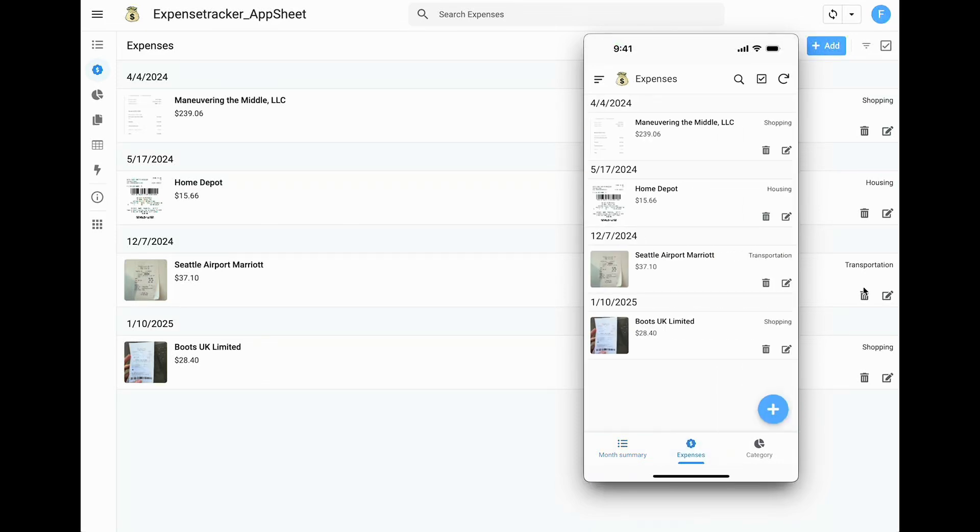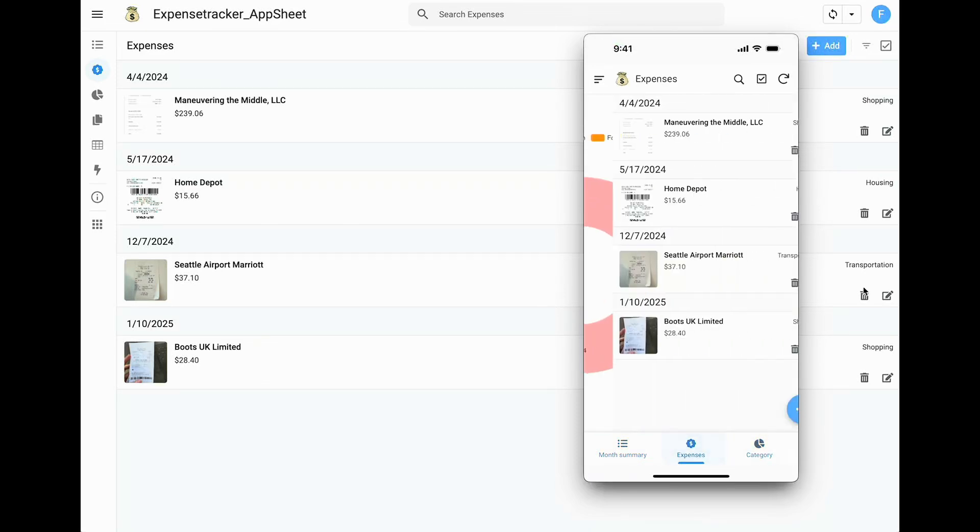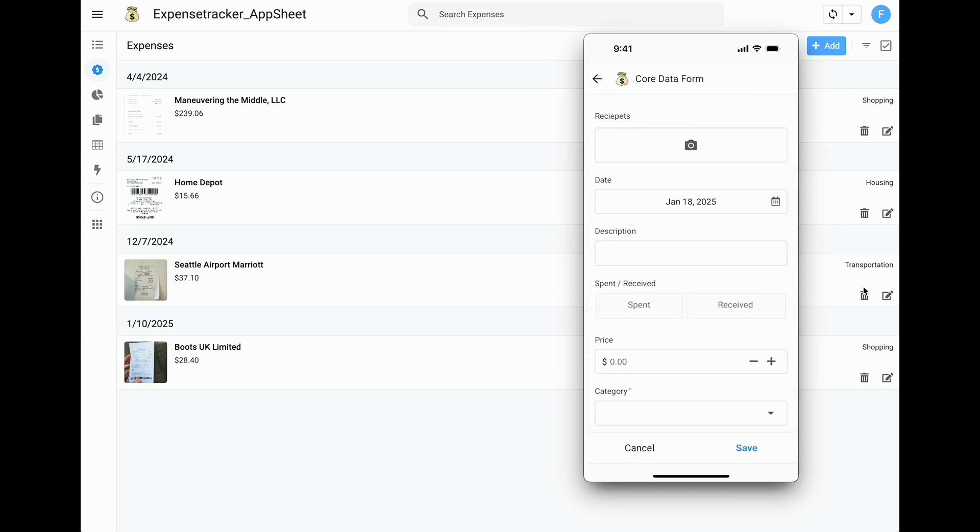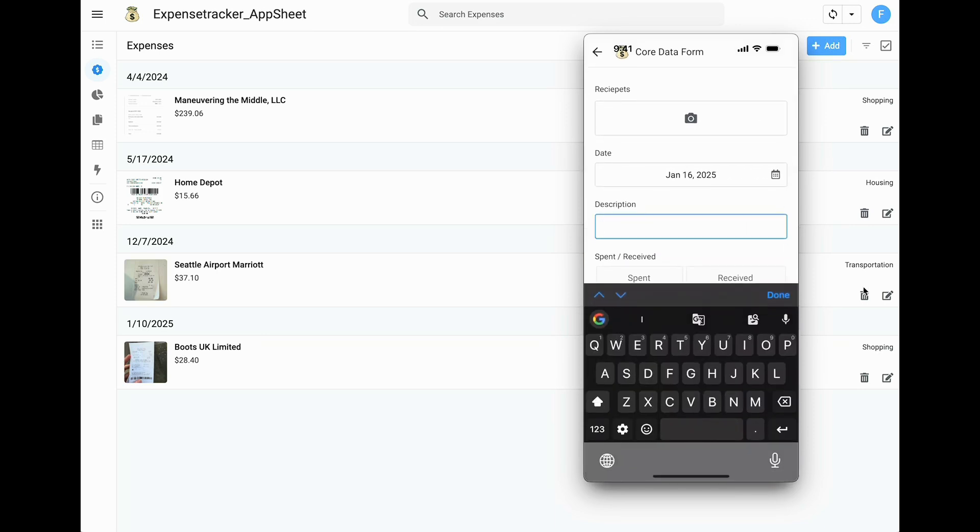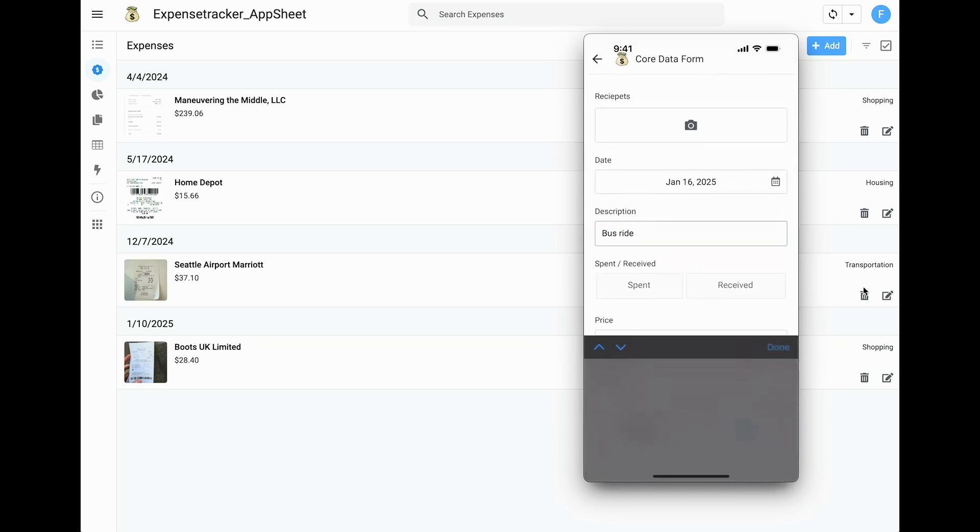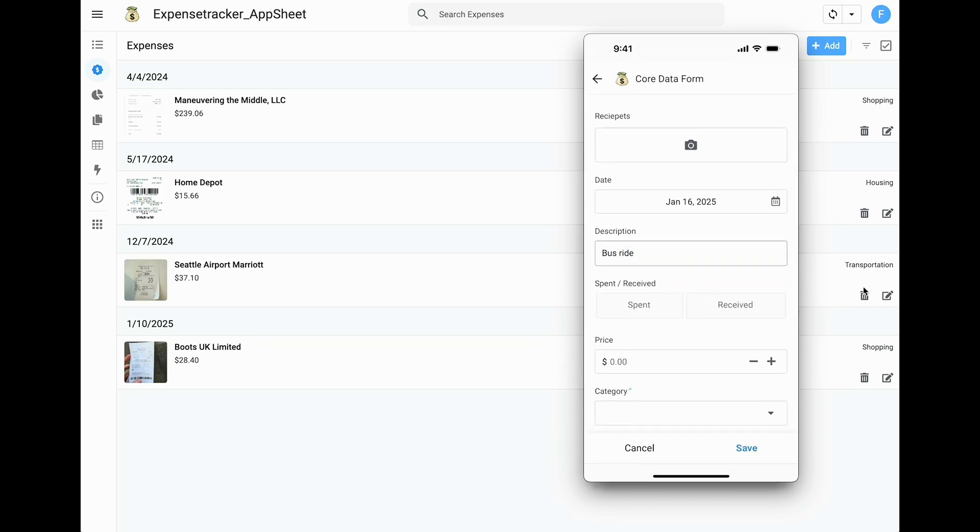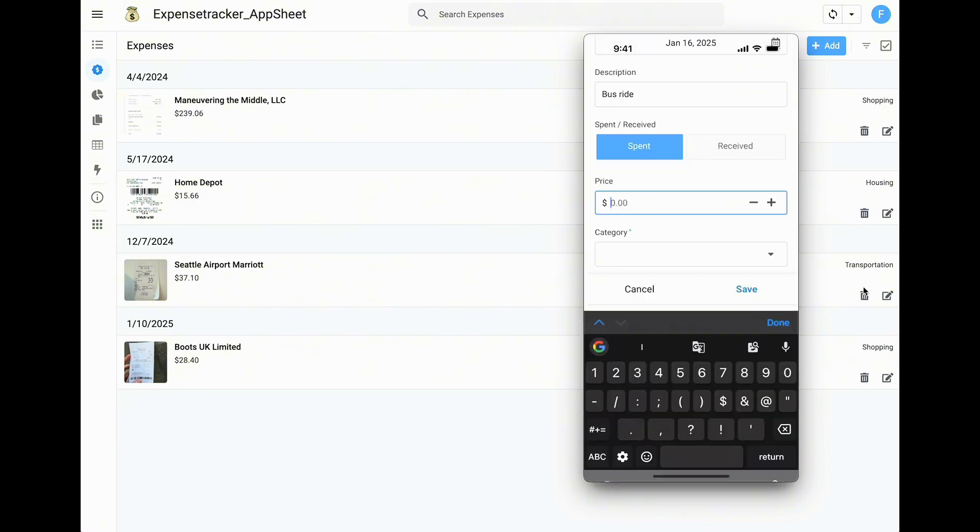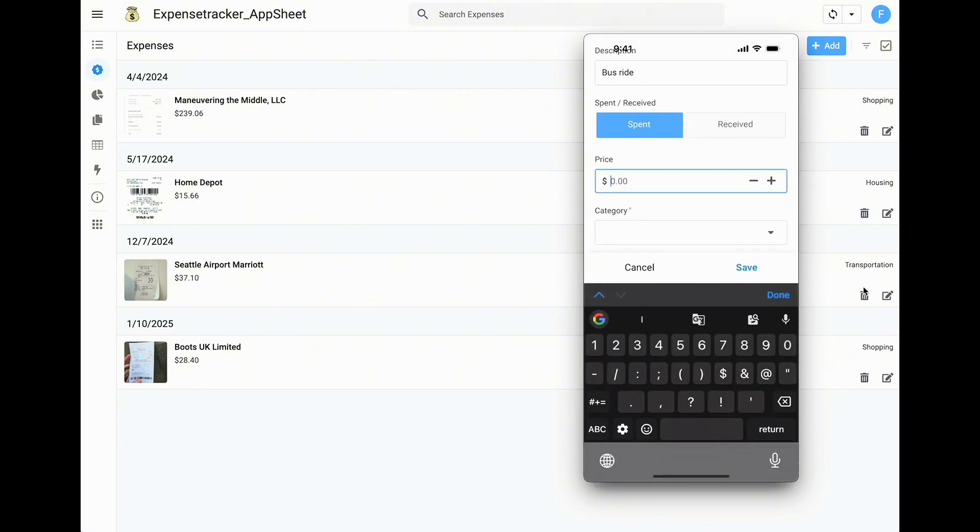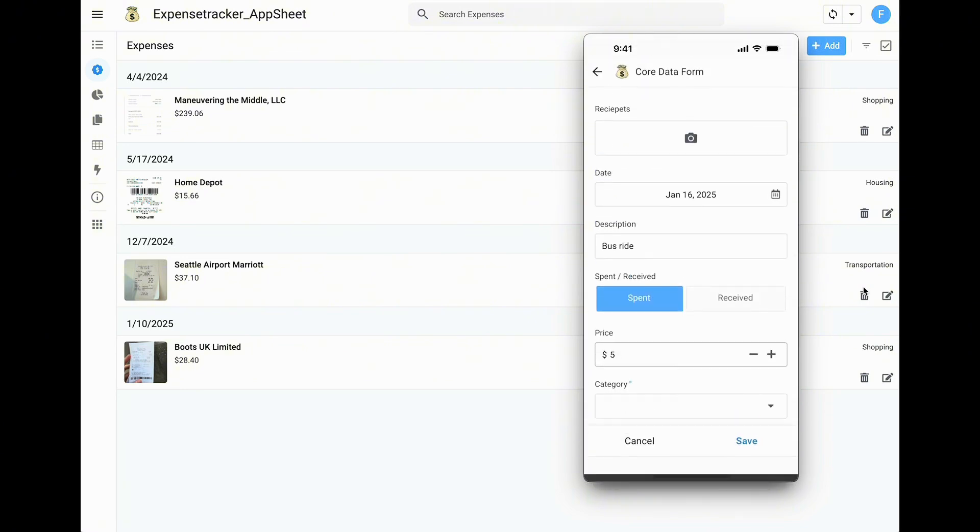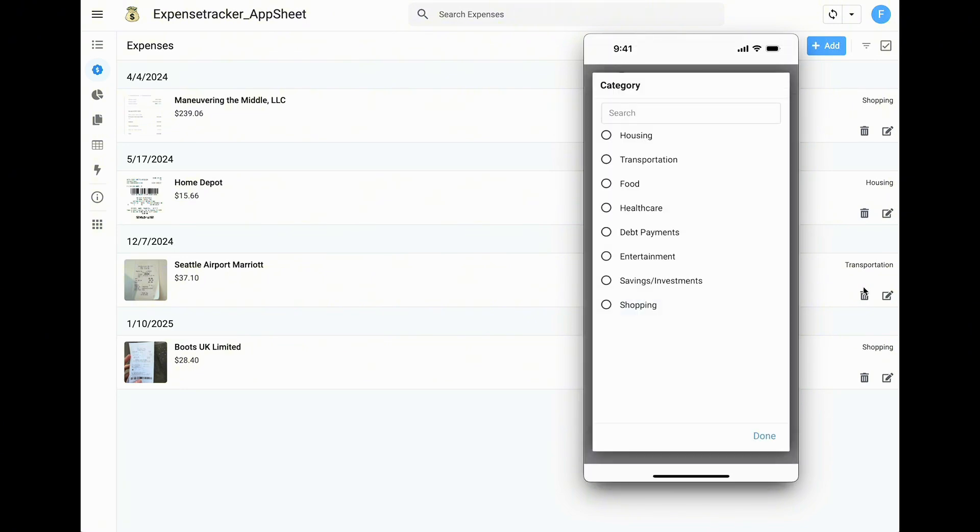Hey everyone, today I'm super excited to show you how to create an amazing expense manager using Google Sheets. And the best part? No subscriptions, no monthly fees, and absolutely no ads. Everything stays secure in your Google account.